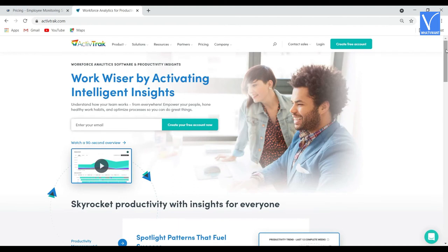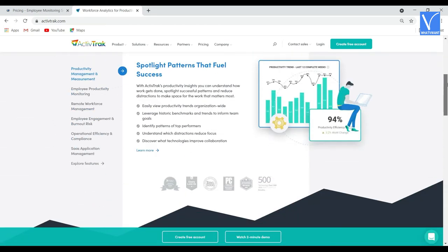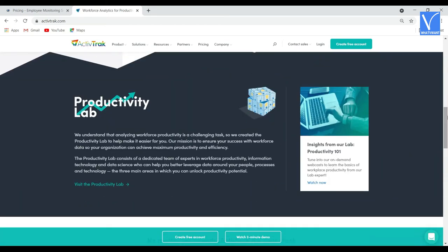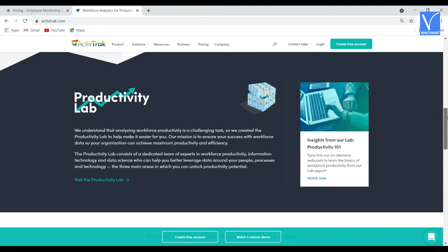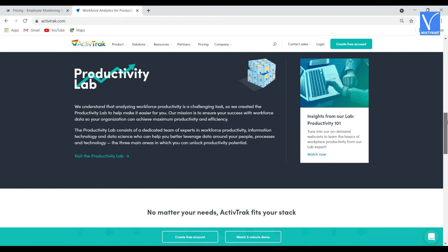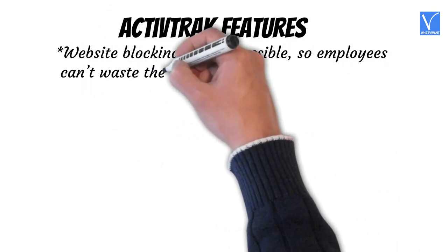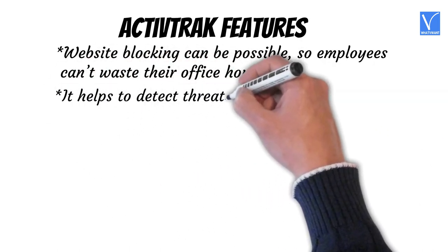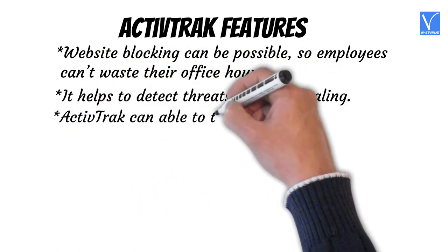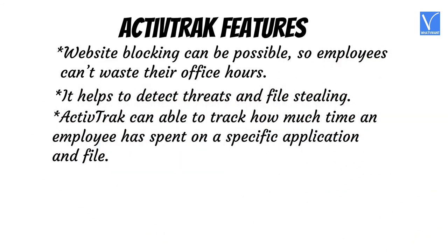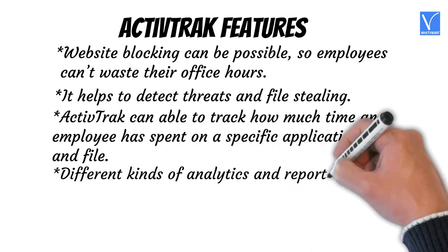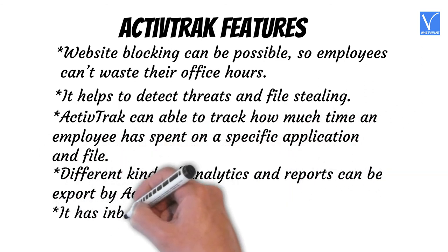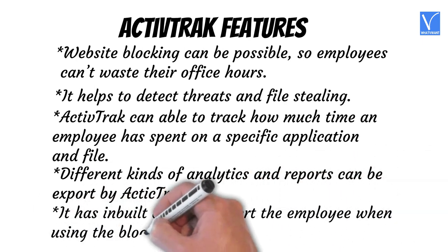Number seven: ActiveTrack. ActiveTrack is the best web-based employee time tracking software, only accessed on the web. It offers a free forever plan for three users, ideal for testing purposes. The software has dedicated applications on Android Play Store and Apple Store. ActiveTrack is one of the most liked tracking software among businesses and organizations. Features of ActiveTrack: website blocking is possible so employees can't waste office hours, it helps detect threats and file stealing, it can track how much time an employee spent on a specific application or file, different kinds of analytics and reports can be exported, and it has a built-in alarm to alert employees when using blocked websites.